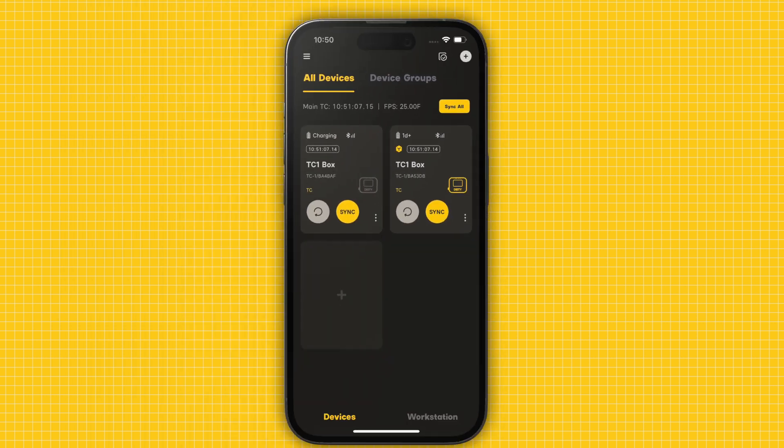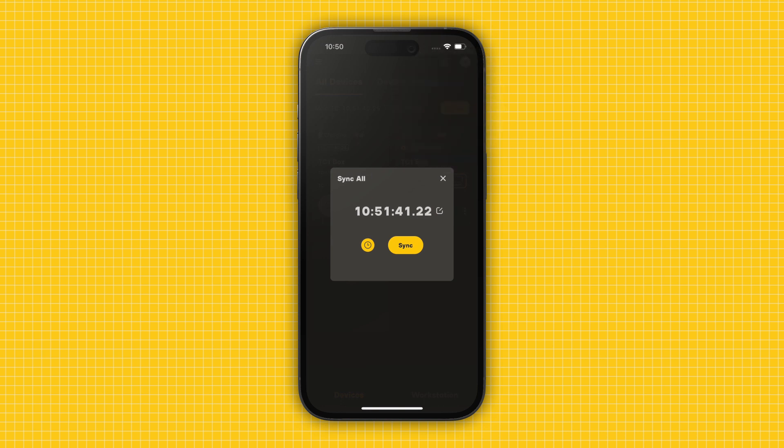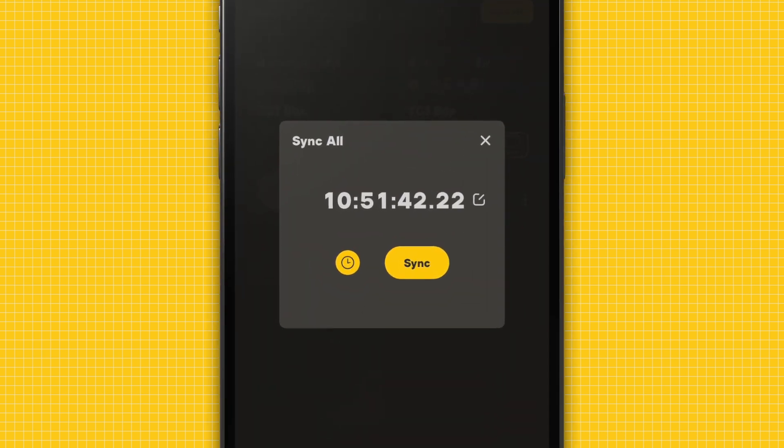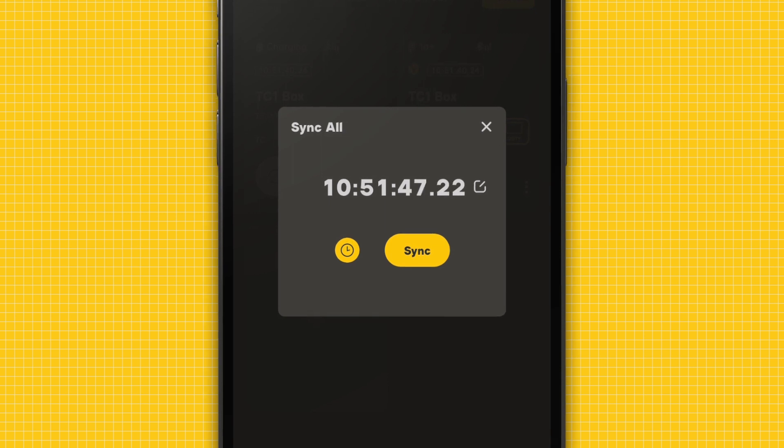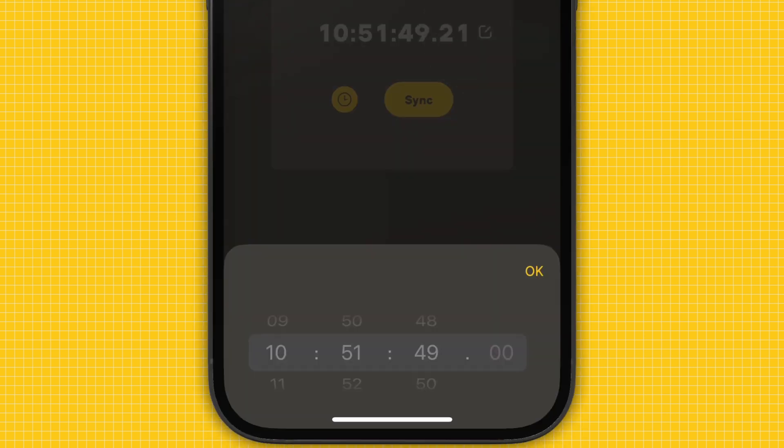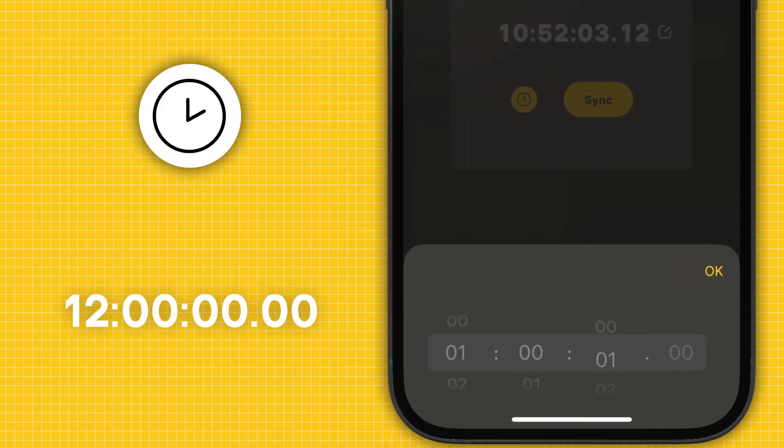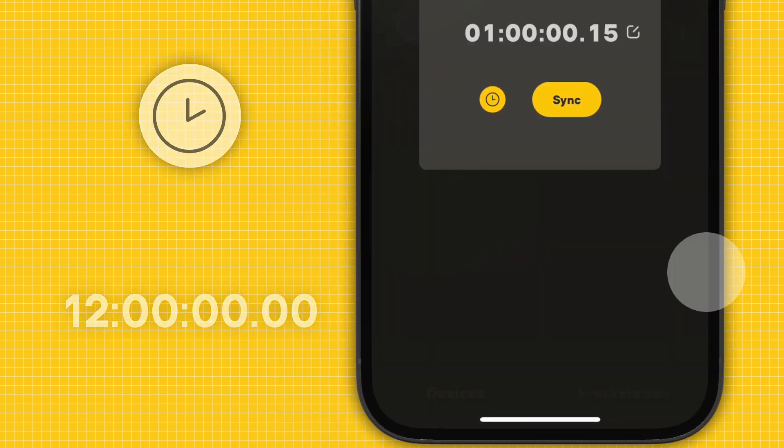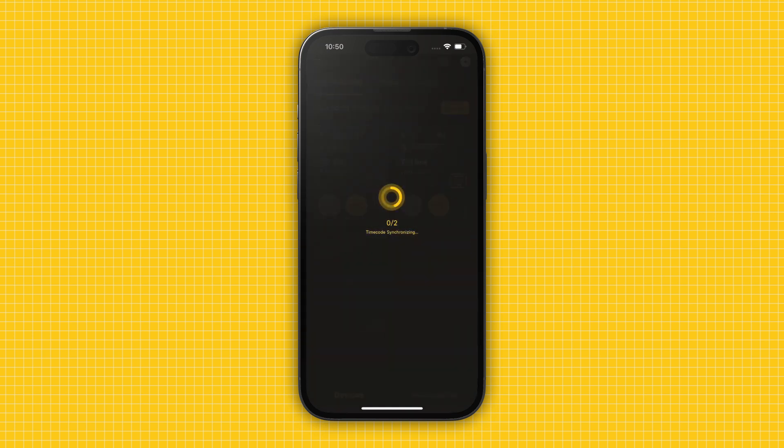Once you have multiple devices paired, you are ready to sync. Press the yellow Sync All button in the top right corner. A pop-up will appear showing you your Masternode's current timecode. When syncing all devices, the Masternode's timecode and frame rate are all used by default. You can change the timecode to a custom start time by tapping the white Edit icon next to the timecode or selecting the Clock icon to automatically set the timecode to Time of Day. Press Sync and you will see the synchronization animation.